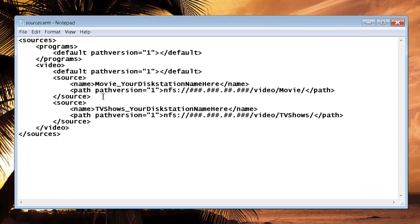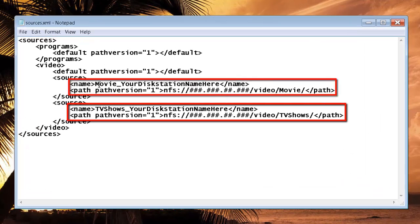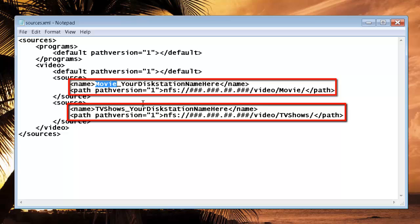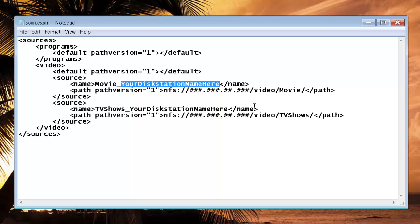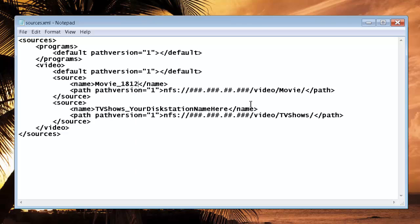There's two lines that we're going to edit in here. The first one is for adding movies. So in order to do that, we're going to name it something. You can put your disk station name if you want, so you kind of know where the source is coming from. You can type in 1812 or whatever the name of your disk station is, maybe DS, that way you'll know exactly where the source is if you have more than one movie source.